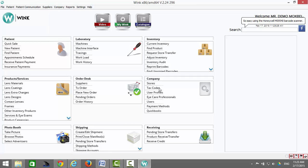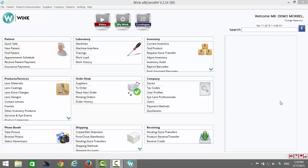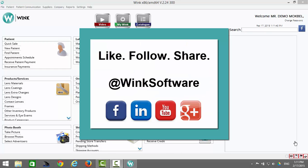For more videos describing Wink, click here to subscribe to our YouTube channel, and be sure to follow us on Google+. If you found this video helpful, like, follow, and share Wink software on your social media pages. Thanks for watching — have a great day.